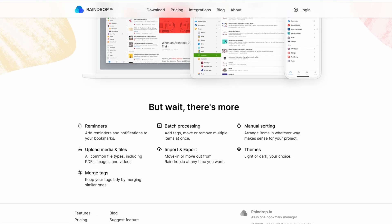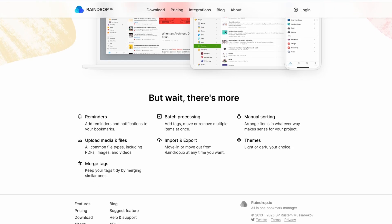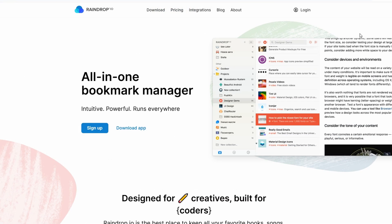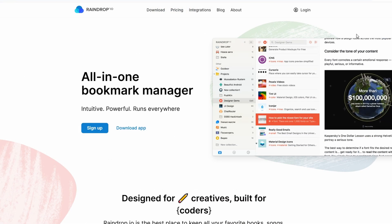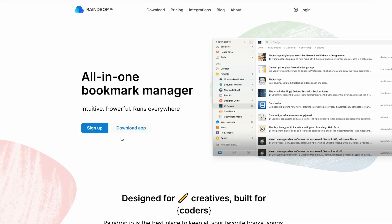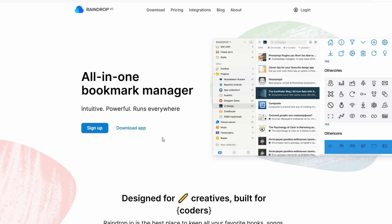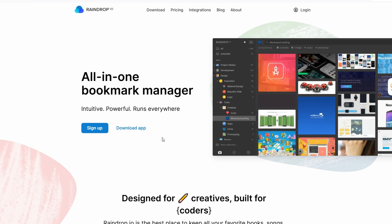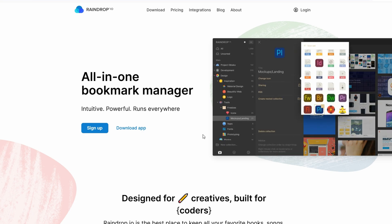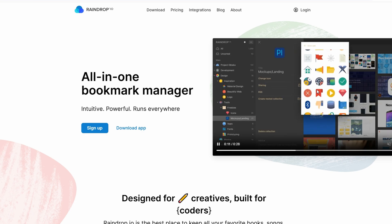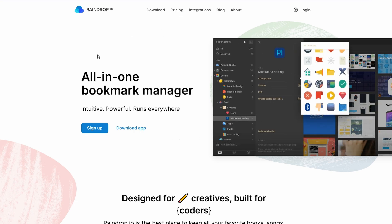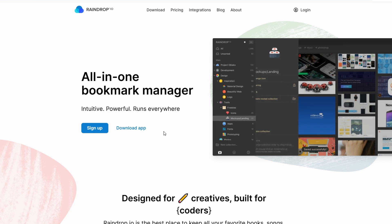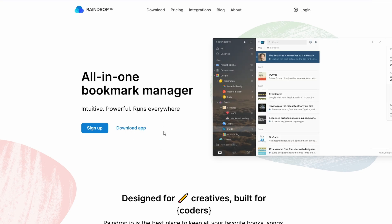Plus, it syncs across devices, so your content is always at your fingertips, whether you're on your laptop, phone, or tablet. To kick things off, head over to Raindrop.io and click the Get Started or Download button in the top right corner of the home page.